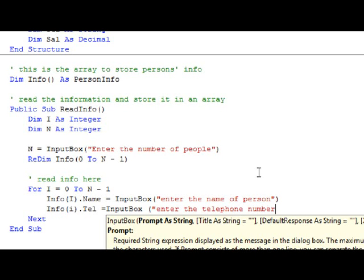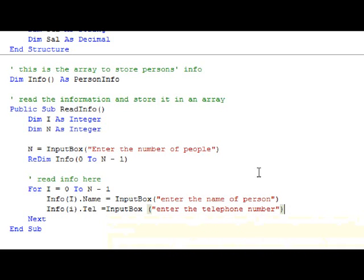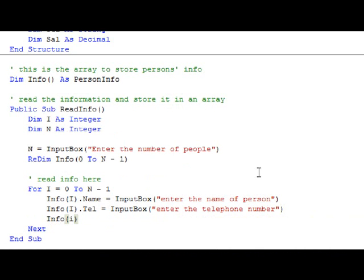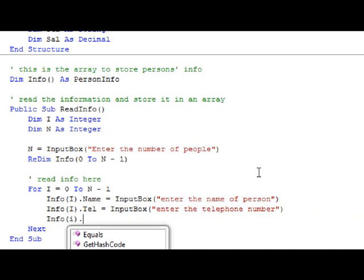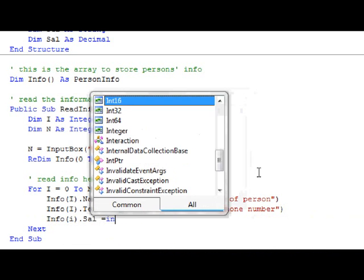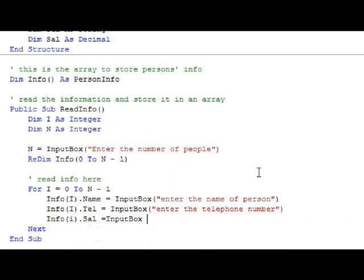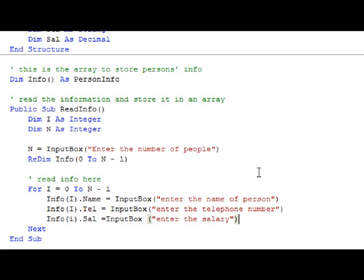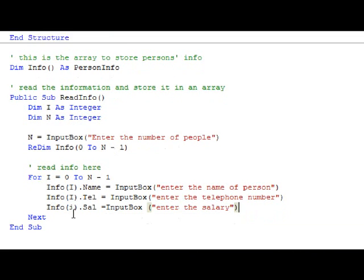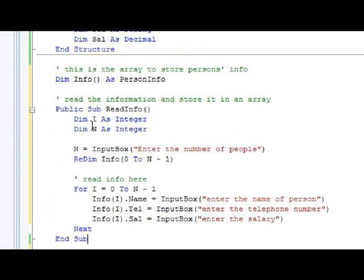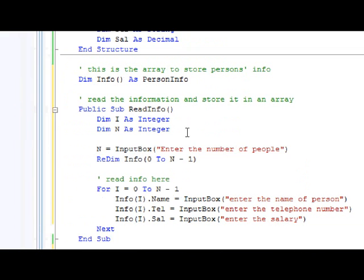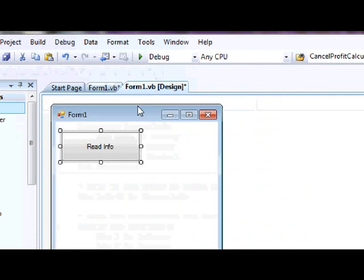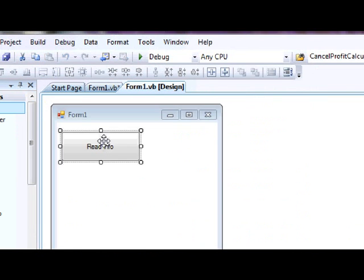For the telephone number and Info(i).Sal, call InputBox to enter the salary. This is how you read the information using a subroutine, so I will modify this one.